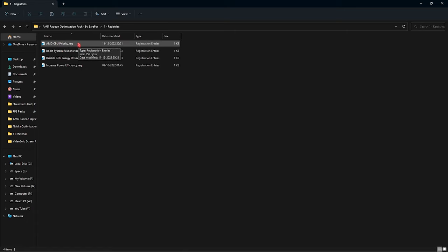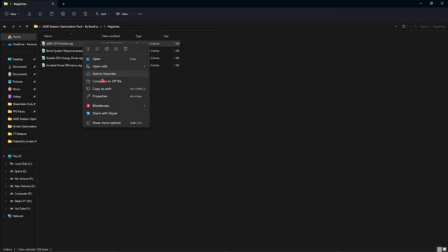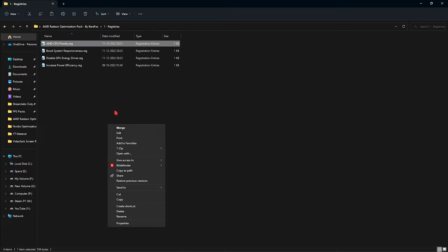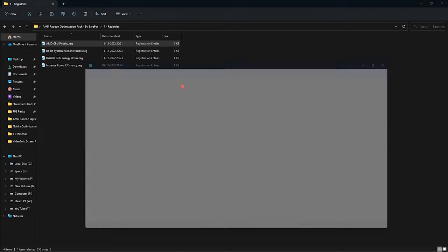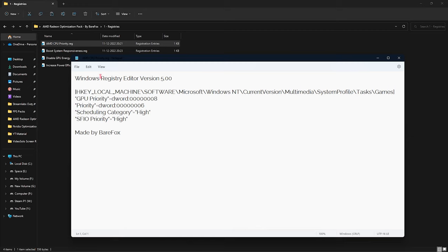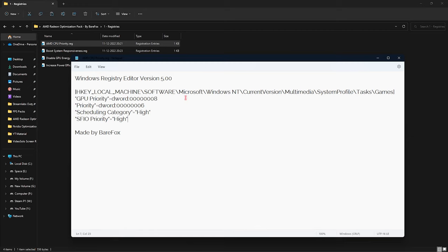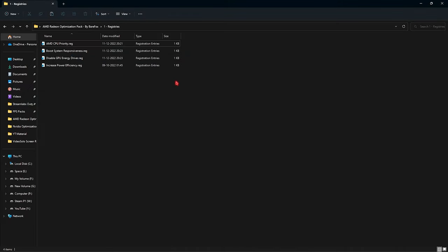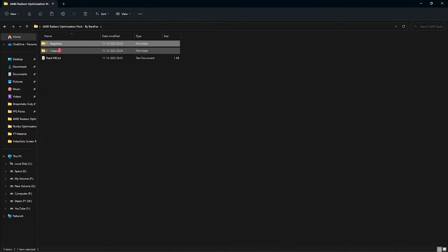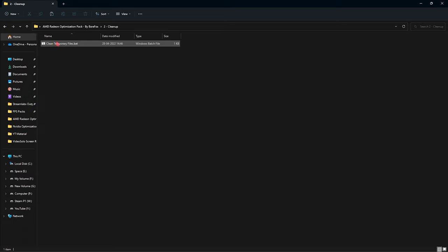In case you're wondering what these registries do, you can simply right-click, go to Show More Options and click on Edit to see what things are going to be changed in your computer. Once you are satisfied with the settings, you can proceed to apply all of these registries.